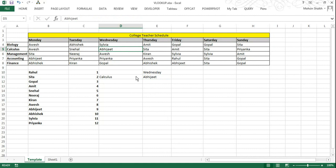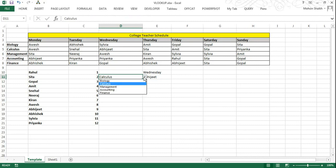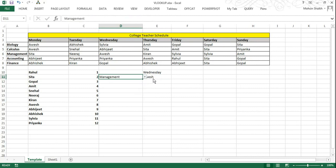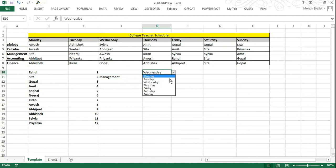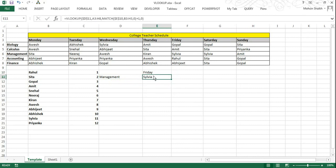Now we have already created the drop down menu. So if you want to find out which subject is taught on which day, you can select any of the subject and you can select any of the day, and the data will fetch exact name of the faculty who will be teaching that particular subject on that day. So this is how 2 dimensional VLOOKUP works.